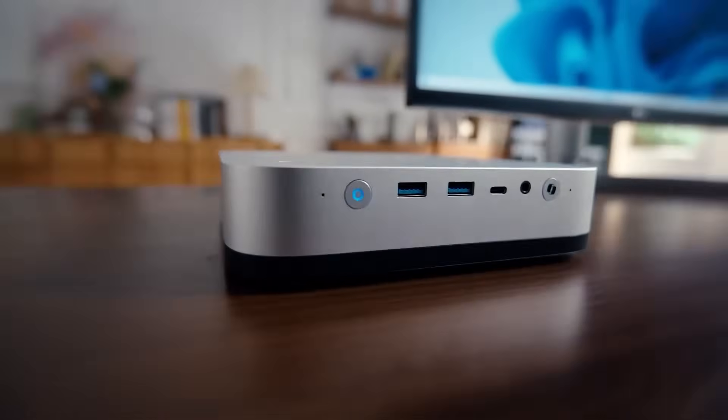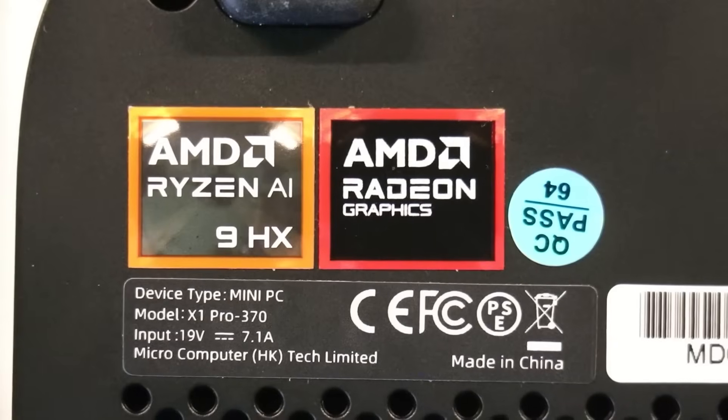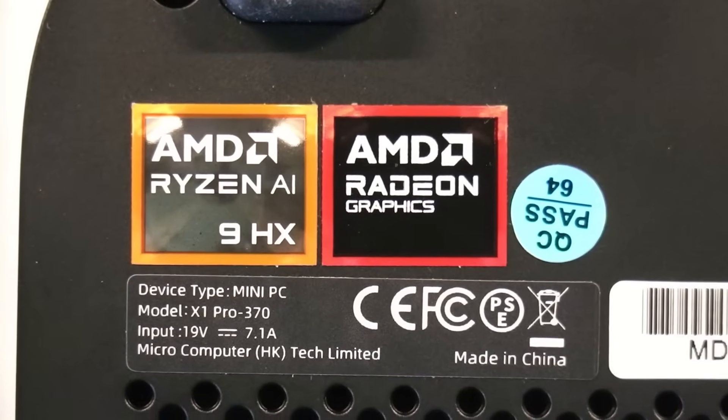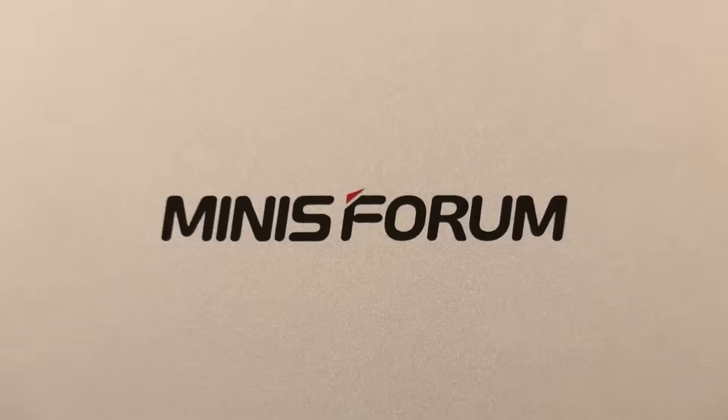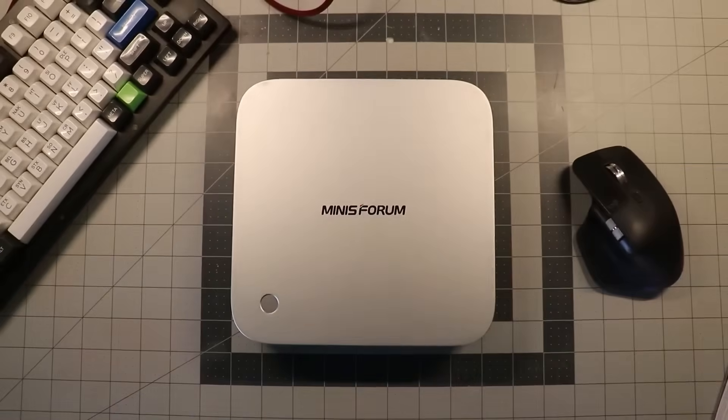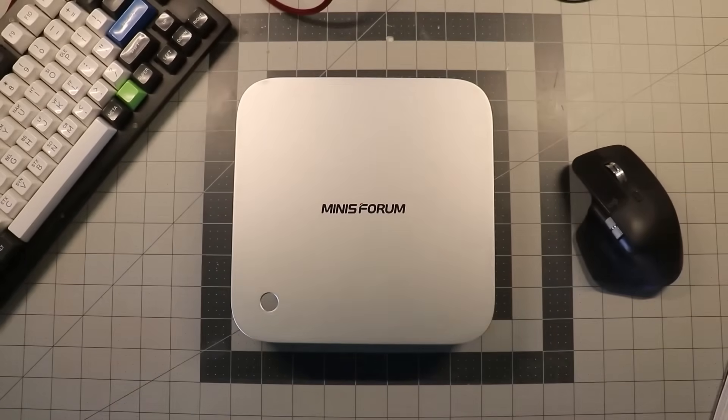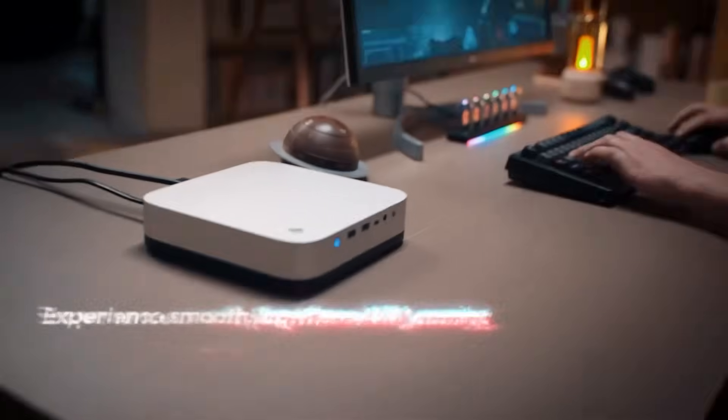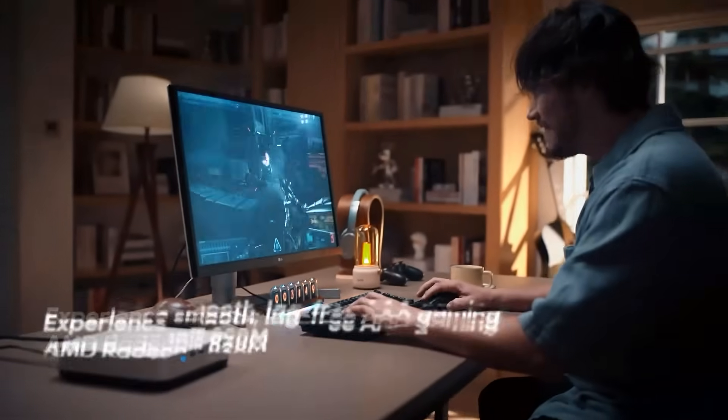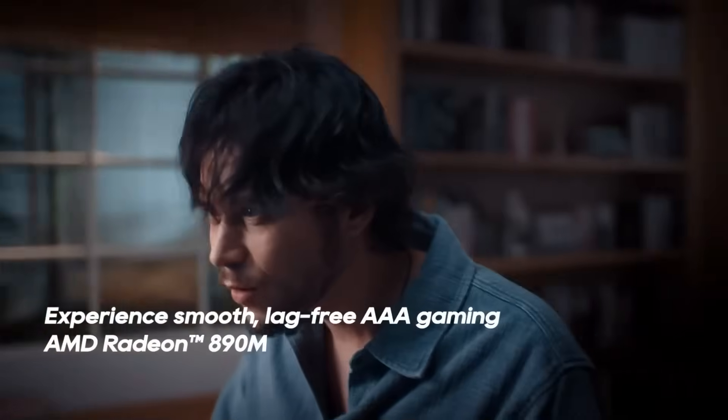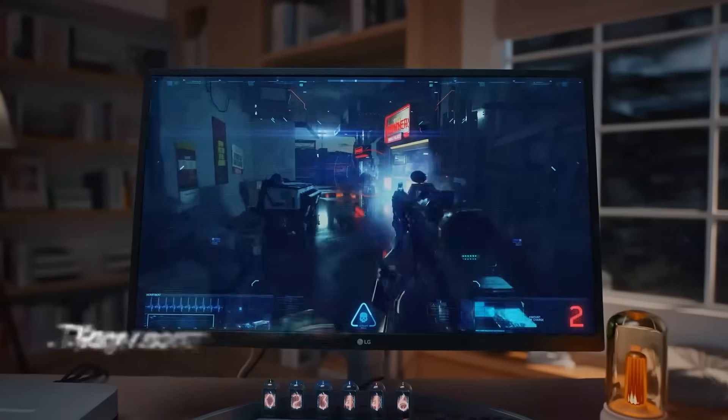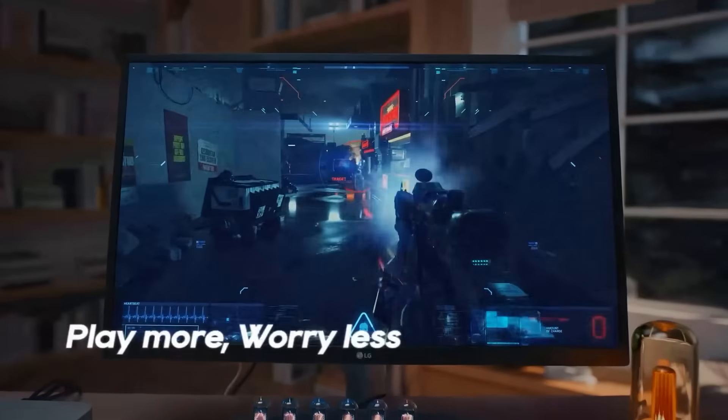At its core lies the AMD Ryzen AI 9 HX370 processor with 12 cores and 24 threads, reaching speeds up to 5.1 gigahertz. Paired with Radeon 890M graphics, it can smoothly handle AAA titles and demanding creative tasks.